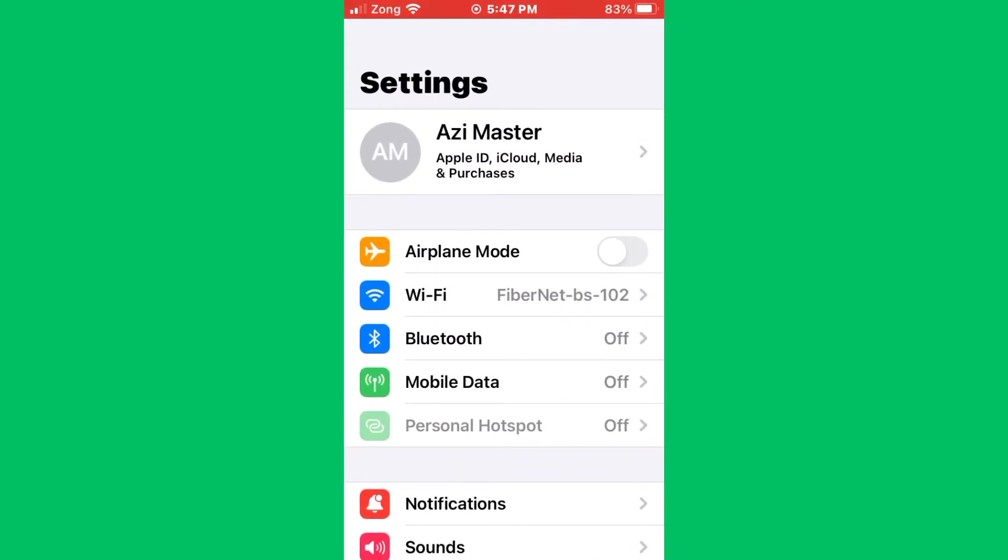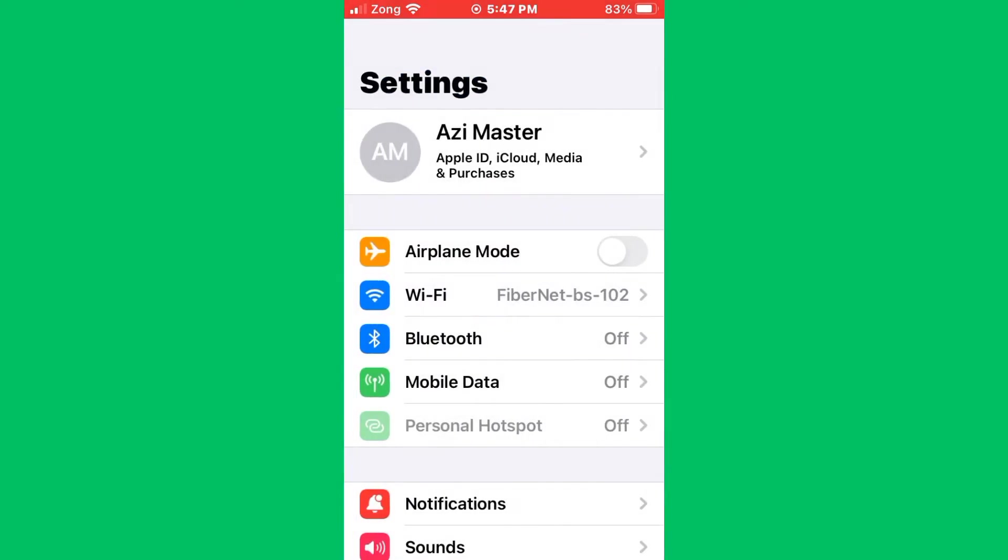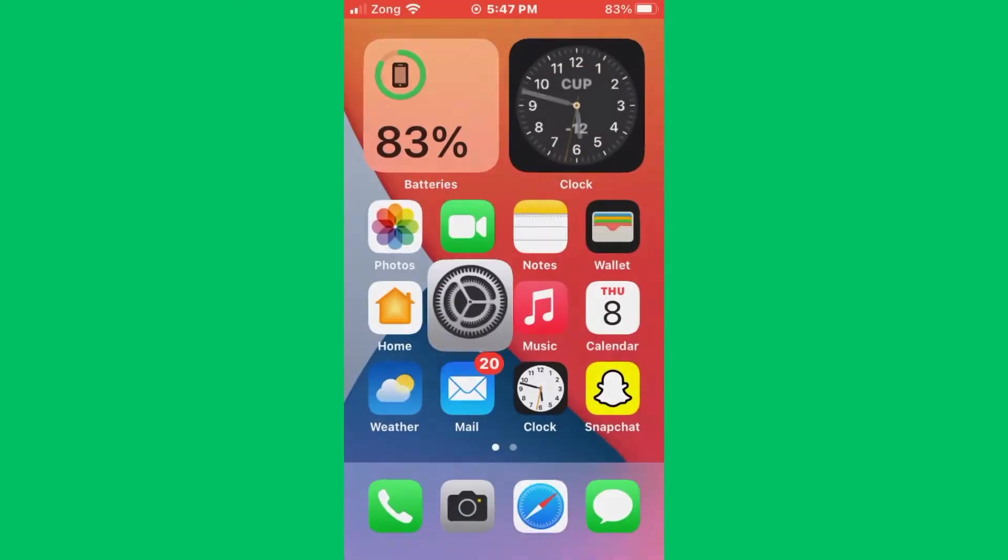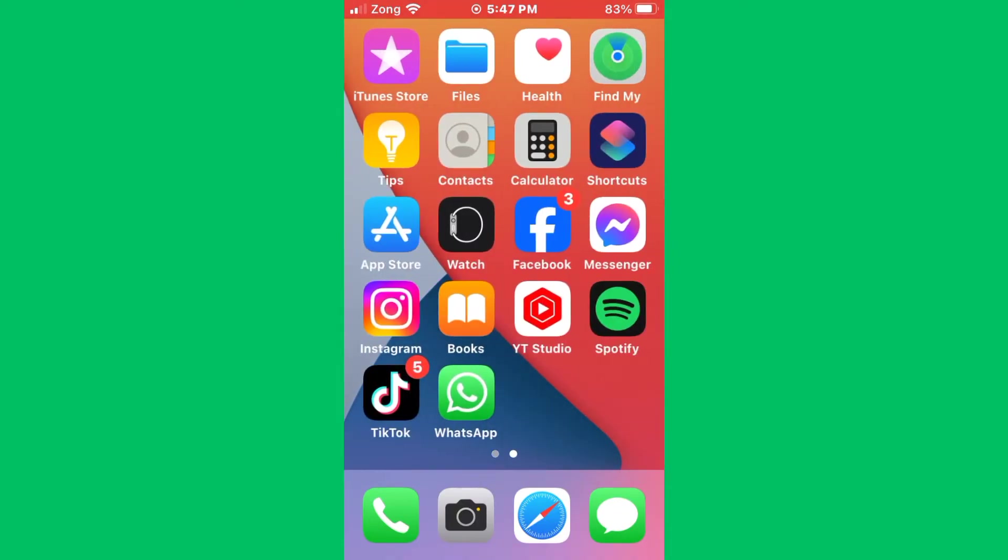Go to Settings, tap on Wi-Fi, and make sure that your Wi-Fi is connected with a strong internet connection. If you don't have Wi-Fi, turn on your mobile data.